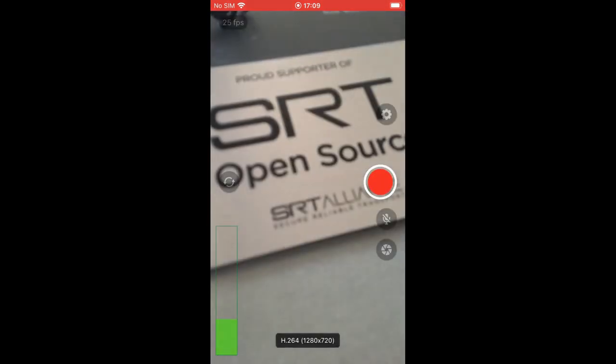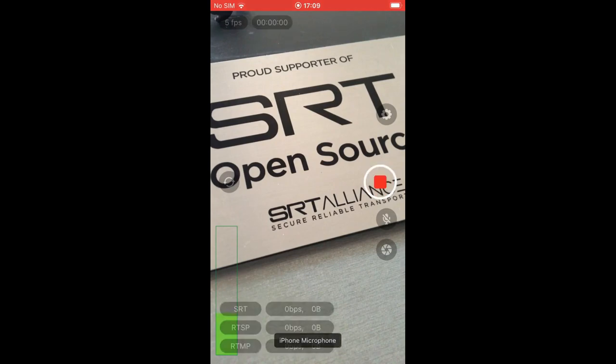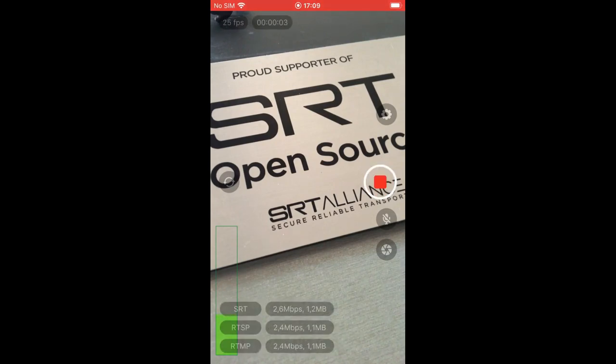Being in the previous screen, you can tap on the big red button to start transmission. As you can see, all three connections are active.